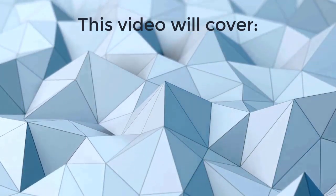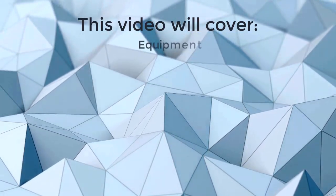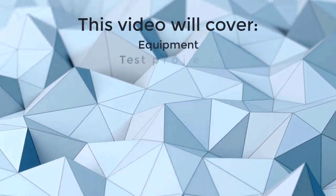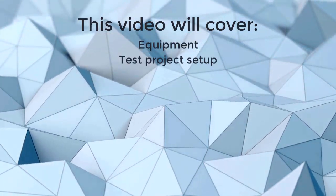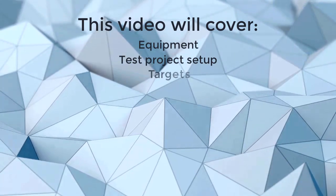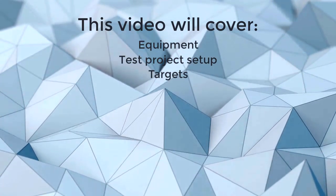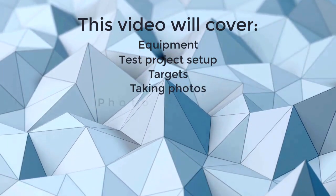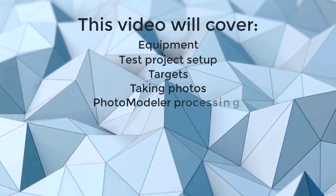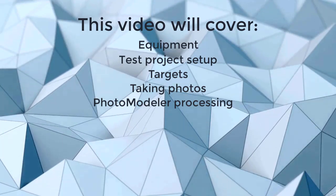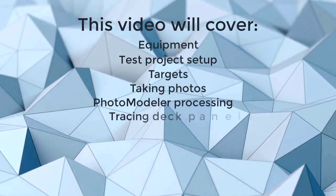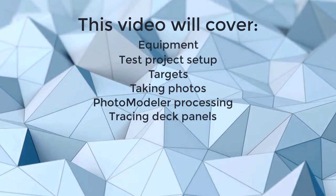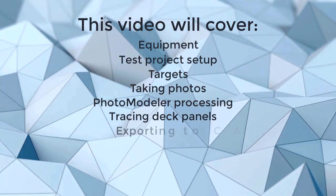This video will cover the equipment needed, setting up a test project, laying out the targets, taking photos, loading and processing the photos in PhotoModeler, and tracing and exporting a deck panel.